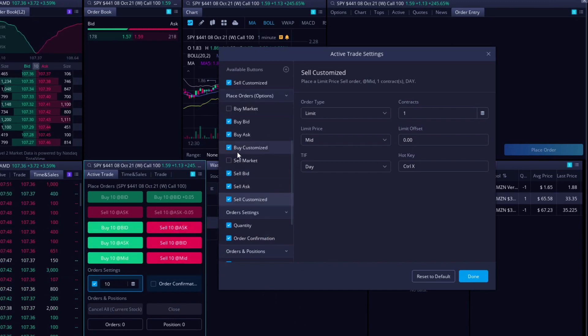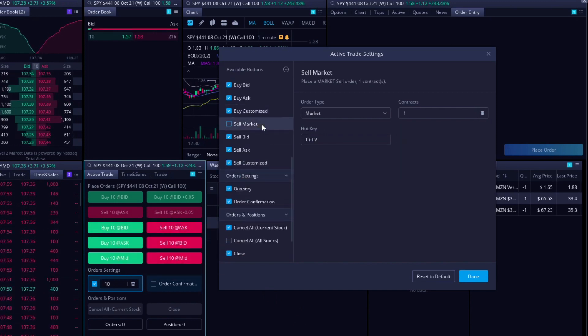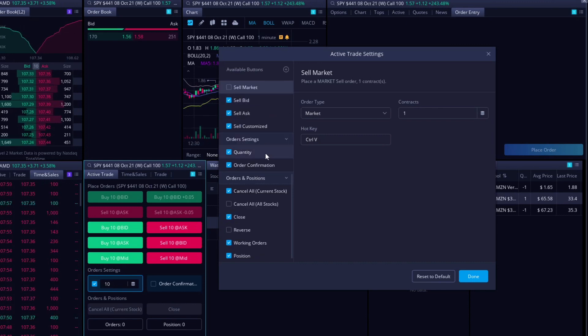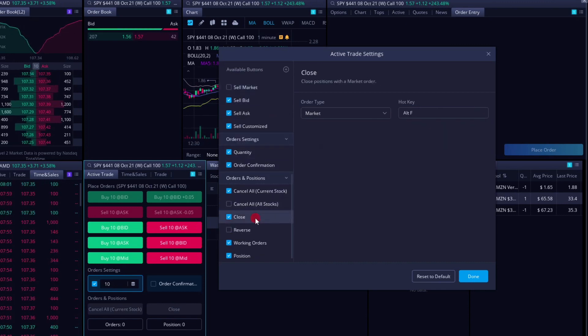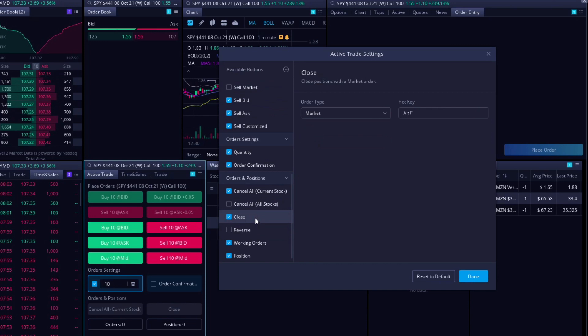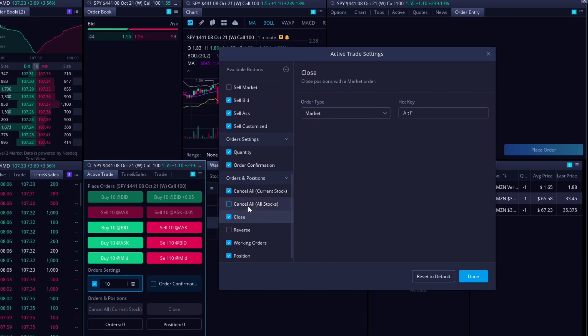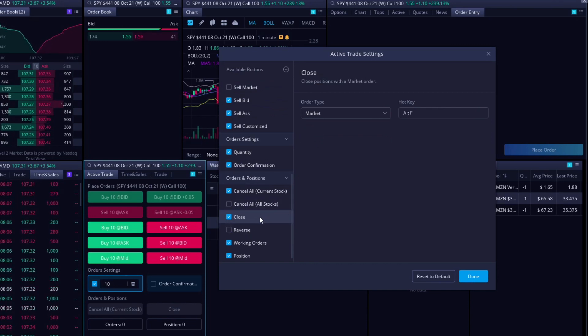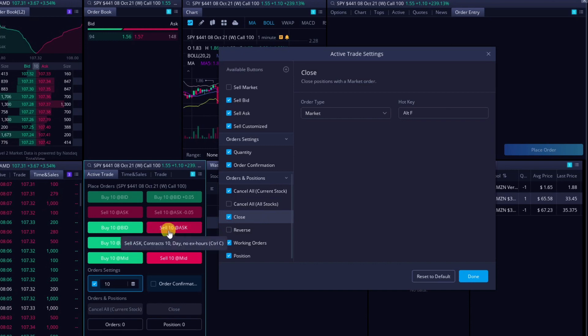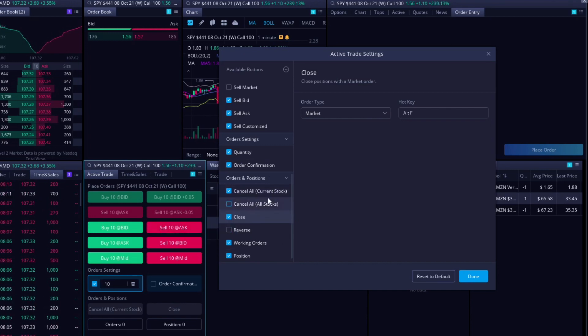The sell market button does work. You can sell market, but you might as well just use the close button. Unless you're trying to sell a certain amount, but usually if I'm using a market order, I'm just trying to get out completely. So I would just use the close button, but that's all up to you.